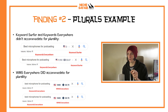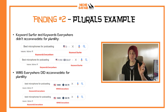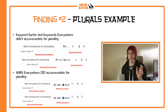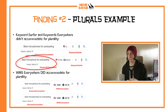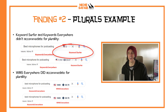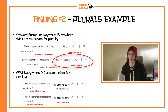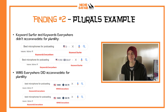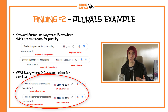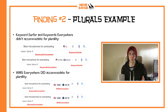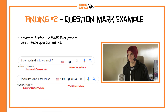So for the question best microphones for podcasting versus best microphone for podcasting: Keyword Surfer and Keywords Everywhere gave different results depending on whether or not the S was there. Keywords Everywhere was 180 per month for microphones with an S, and 580 a month without the S. Keyword Surfer gave zero with the S and 9,900 without the S — that was one real flaw of Keyword Surfer in particular. WMS Everywhere does accommodate for plurality — for both best microphone and best microphones for podcasting it gave the exact same result: 5,400.